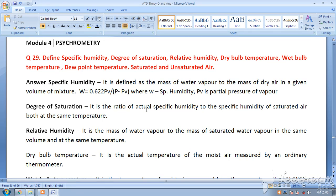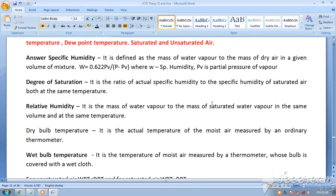Relative humidity is the mass of water vapor to the mass of saturated water vapor in the same volume and at the same temperature. It is the ratio of actual water vapor mass to the saturated water vapor mass. Dry bulb temperature is the temperature measured when the bulb of the thermometer is dry — it is the actual temperature of moist air measured by an ordinary thermometer.